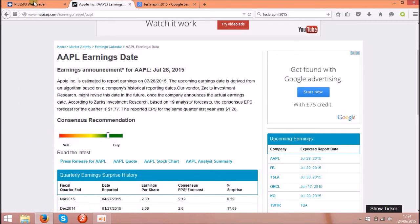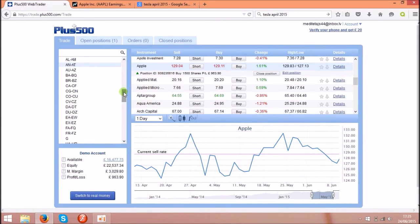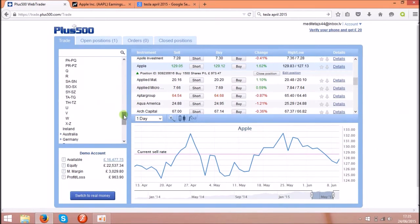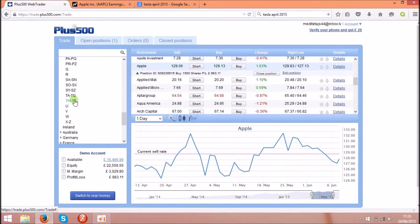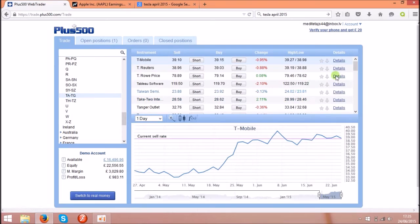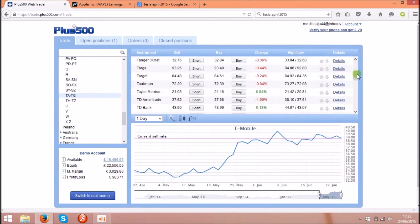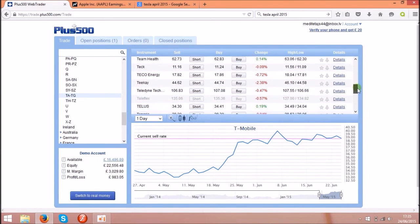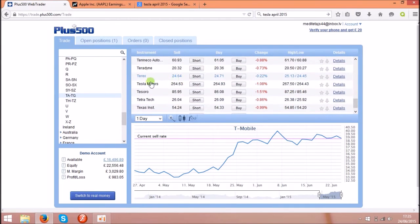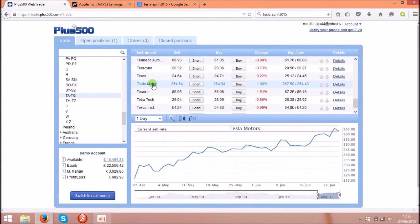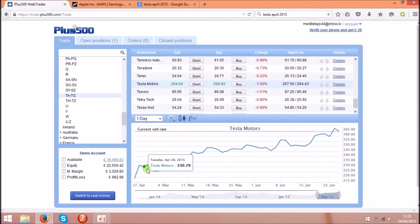All right, so next example: how we can use the news for the profit. If you know the company called Tesla, Tesla Motors, they make electric cars. I'll find the shares. Yeah, there they are. Tesla Motors, click on this one. Yeah, one day selected, and you see that the price going up a lot.